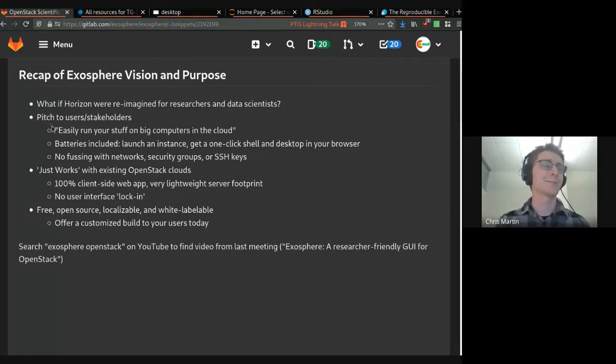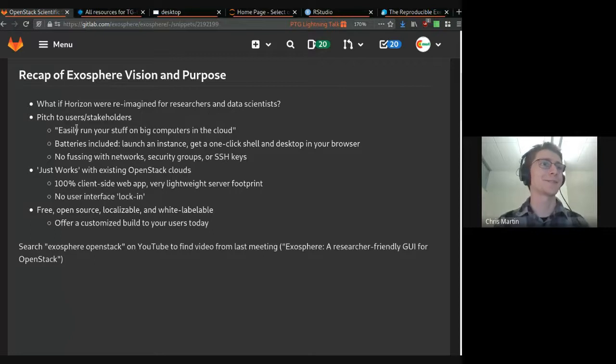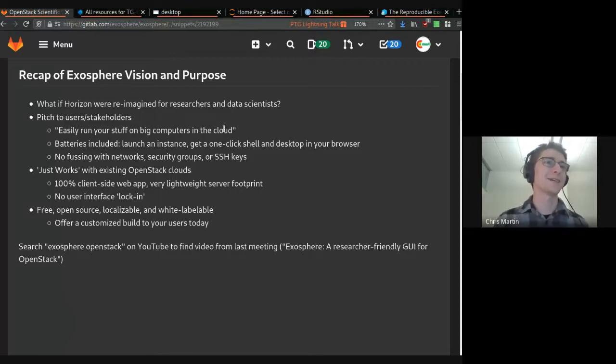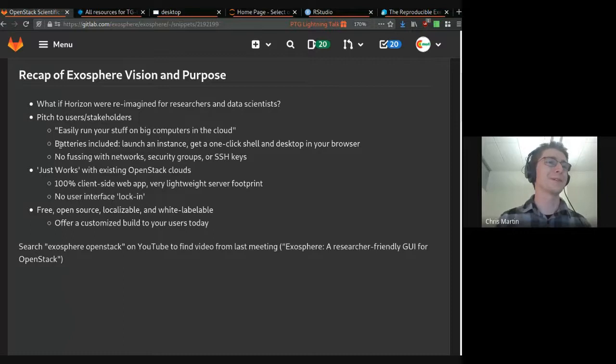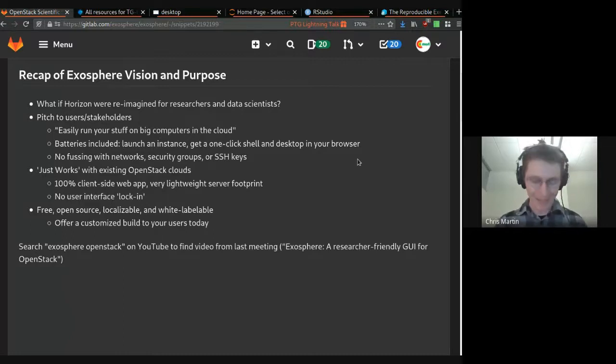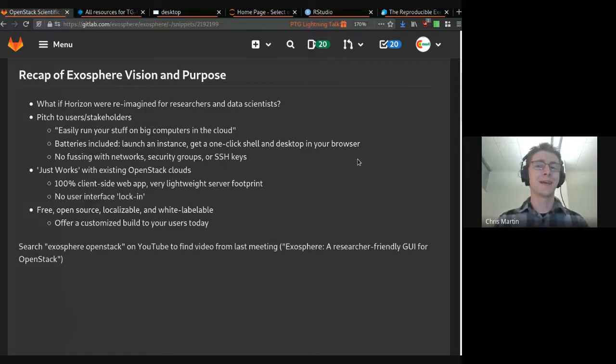The pitch for users and institutions is that you easily run your workload on big virtual computers. You launch instances, you get a one-click shell and a desktop in your browser.